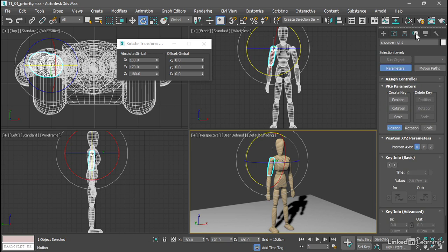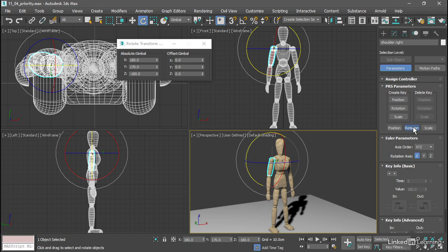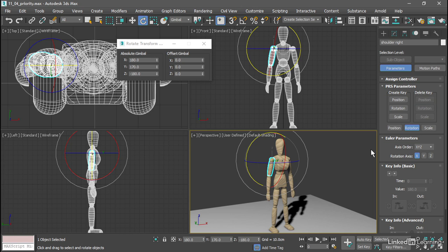Click on the motion panel. In the PRS parameters, choose rotation. And under Euler parameters, we can change the axis order. As I said, you'll need to experiment. But I've done so already, and I established the appropriate axis order in this case. I want to make sure that it behaves like a natural shoulder. And the best rotation order for that is z, x, y.